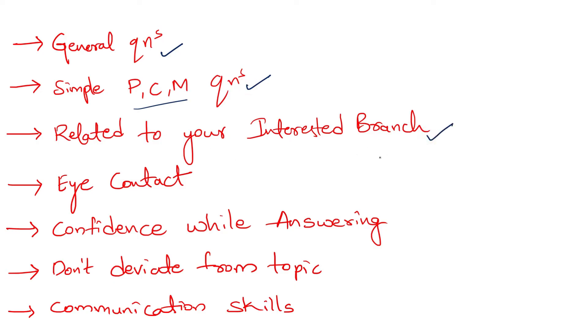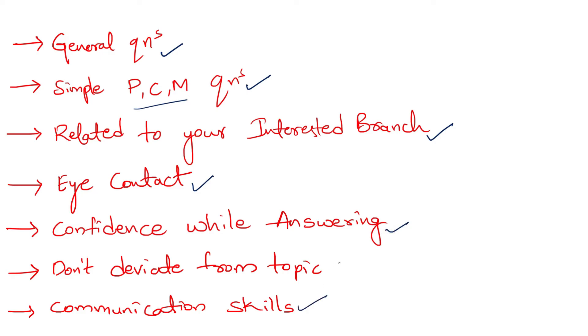For example, if you are really interested towards AI and data science, they will ask you what you know about it, why you wanted to take it, those kind of questions you may expect. While answering the interviewer, try to give eye contact to him. Don't lose the eye contact and the confidence while answering. They will also check your communication skills and don't deviate from the topic which you are talking. If a question is being asked to you, give the answer to the point rather than deviating from the topic. That is going to be really helpful during the interview.